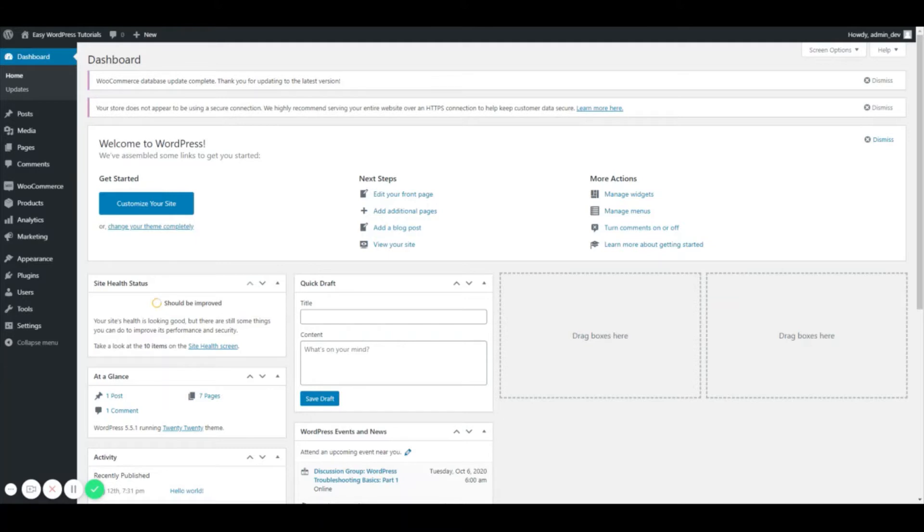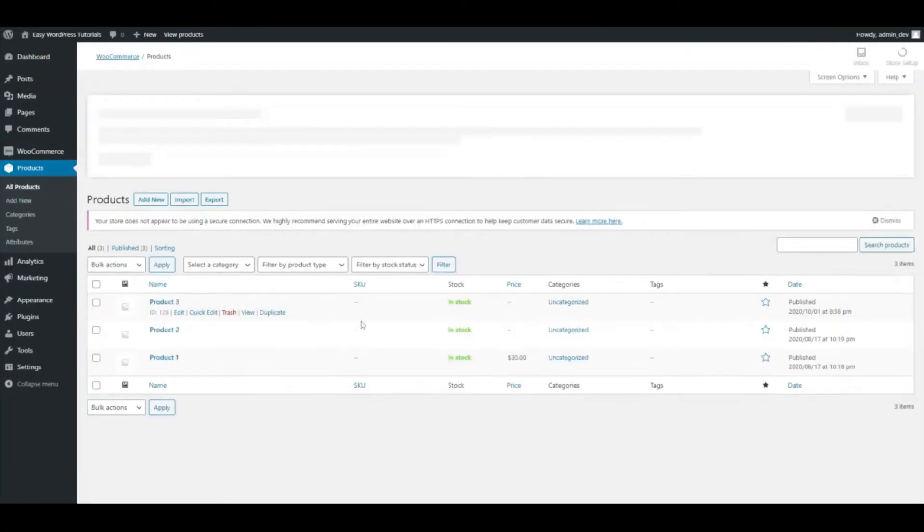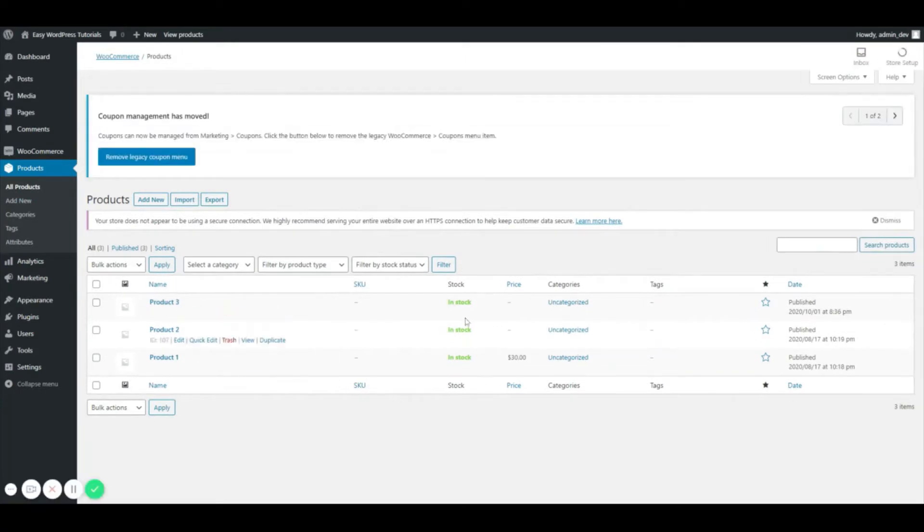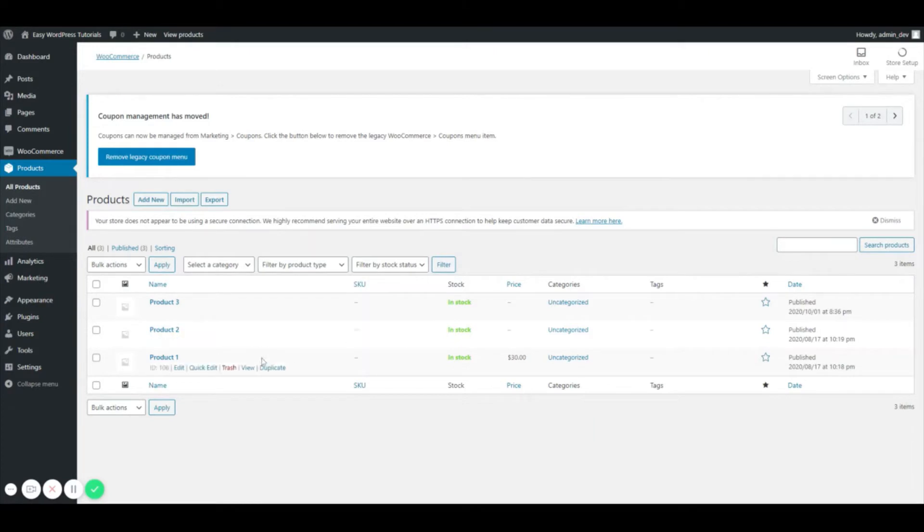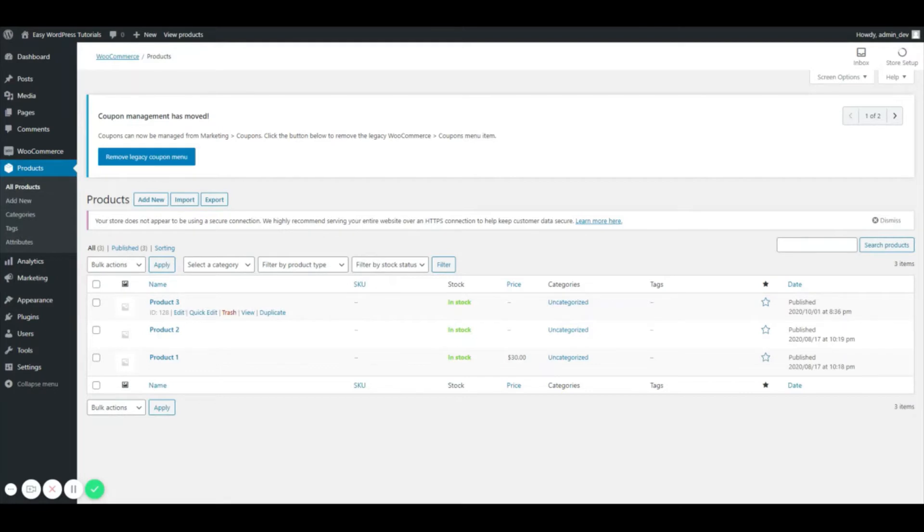So we are going to start off by going to products. And as you can see, I have a couple of products here, three. One has a price, the other two do not. And now I want to bulk edit these, so that way I don't have to go into these separately by clicking on edit to edit them.